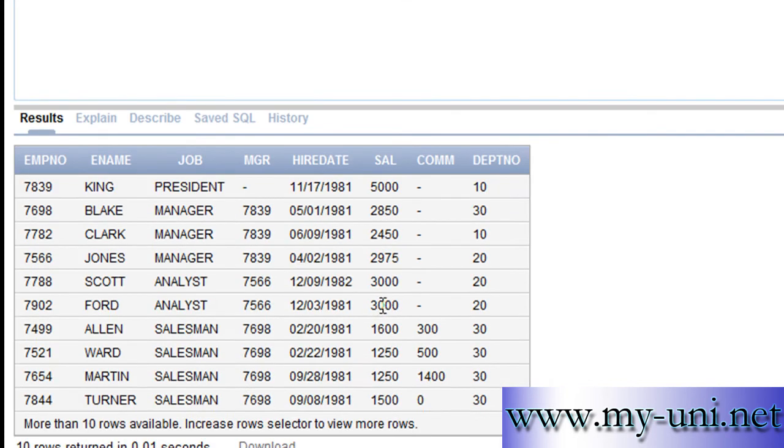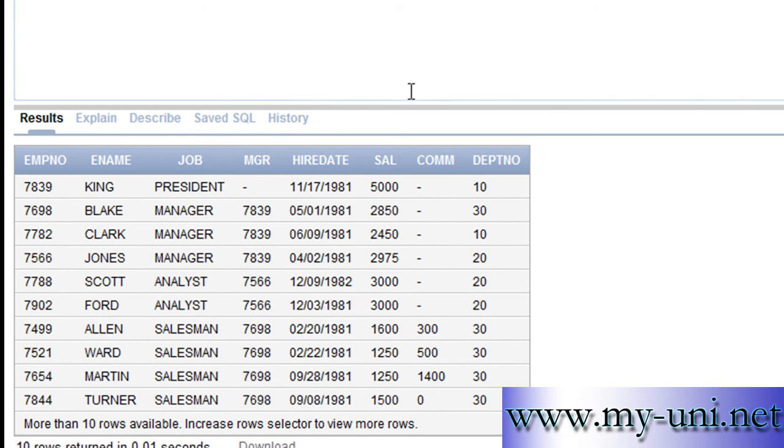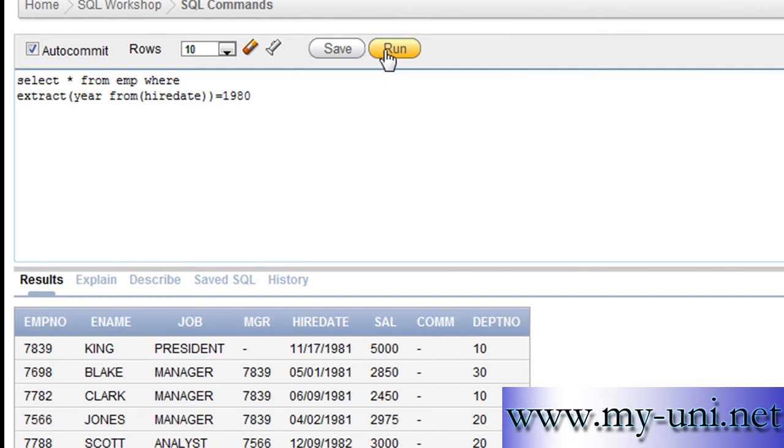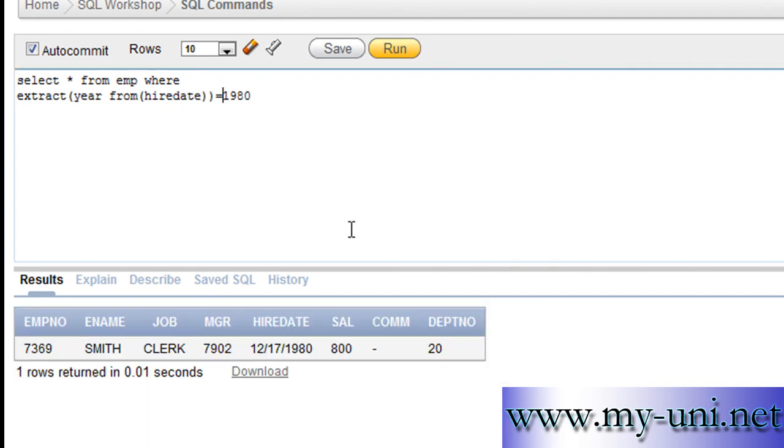So you have a list of all employees that were hired after 1980. You want to see a list of all employees that were hired in 1980. So we'll simply change this greater than sign to is equal to sign and run this statement. You have just one employee that was hired in 1980.